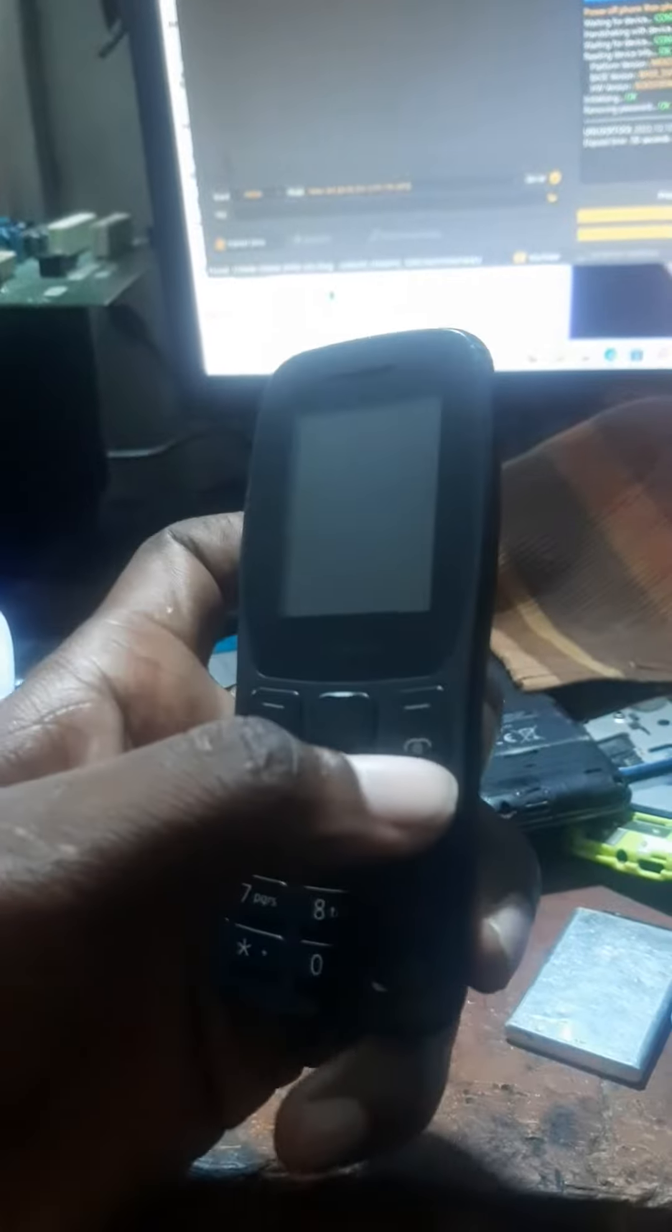Today I'm going to show you how to remove a passcode on the Nokia TA1410. Let me show you how.